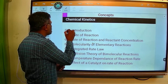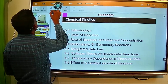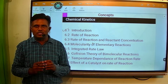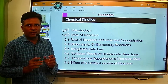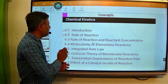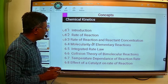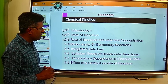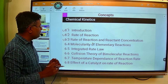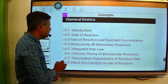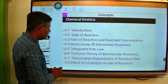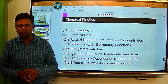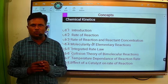First, we will start with the introduction. Then we will study about the rate of chemical reaction. Then the next point is rate of reaction and reactant concentration. Then we will study about molecularity and molecularity of elementary reactions. Then your integrated rate law. Then collision theory of bimolecular reactions. Temperature dependence of reaction rate and effect of catalyst on the rate of reaction. These are the topics we have to mainly discuss in this chapter.